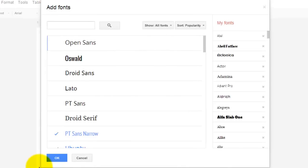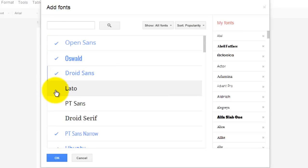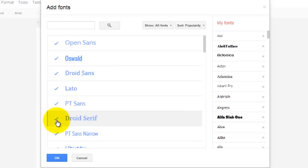A list will populate, and you can go through and select the fonts that you would like to add. As you select these, every time you go into Google Docs, you will be able to use these fonts as well.